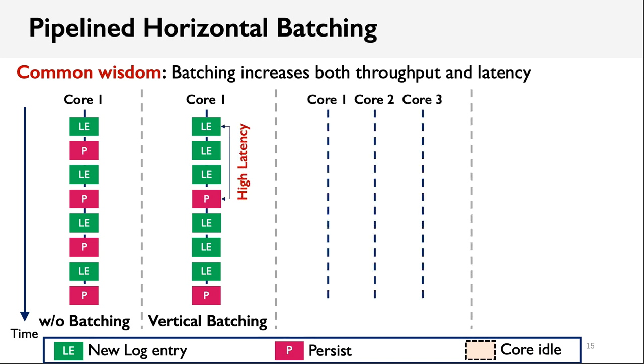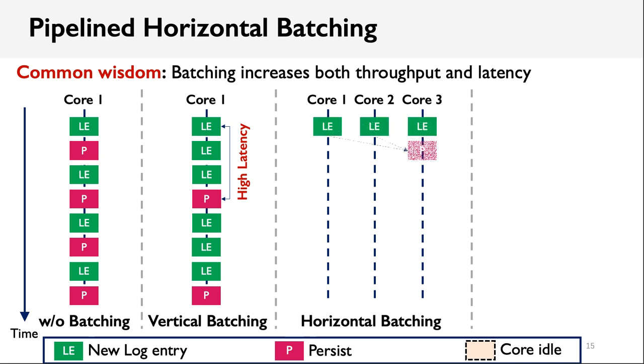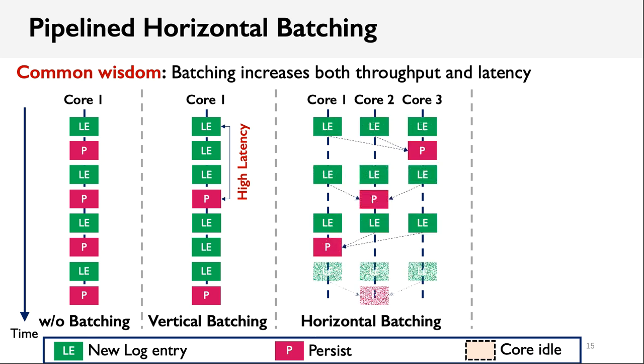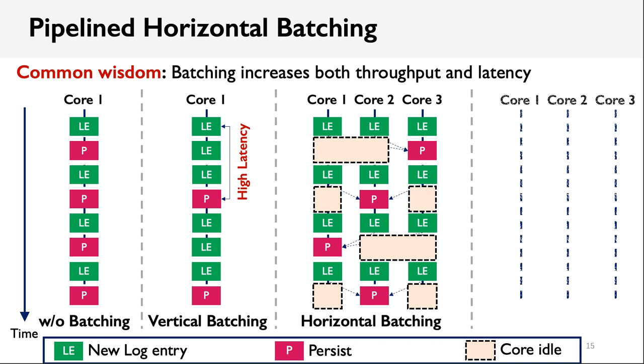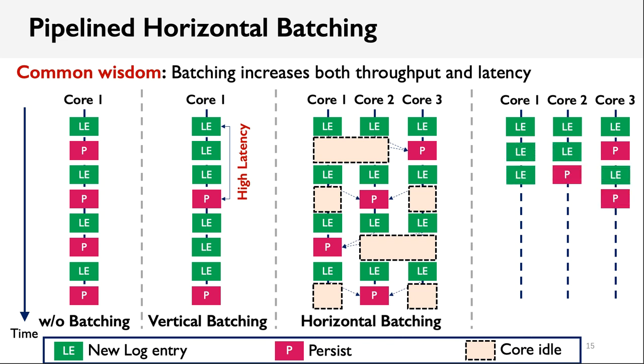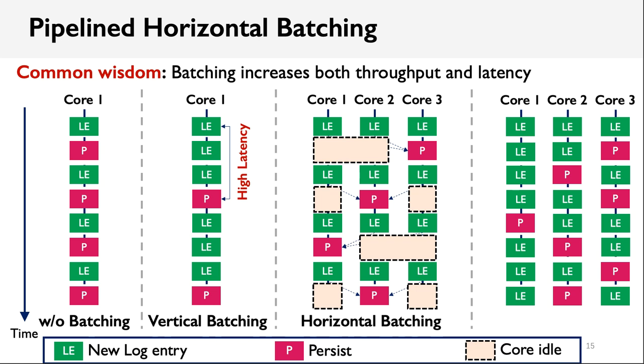As a result, we propose horizontal batching. The major difference is we allow a thread to steal log entries from other cores when it creates a batch. In this way, the response latency can be reduced because it costs less time to create a batch. However, when the log entries are stolen by others, it has to wait for completion information, and a large number of CPU cycles are wasted. So, we propose a pipelined scheduling policy. When a thread is persisting a batch, other threads don't need to wait synchronously. Instead, they can begin processing the following requests, and wait for the completion information in a pipelined manner. As a result, we can see that pipelined horizontal batching improves throughput without compromising the latency.